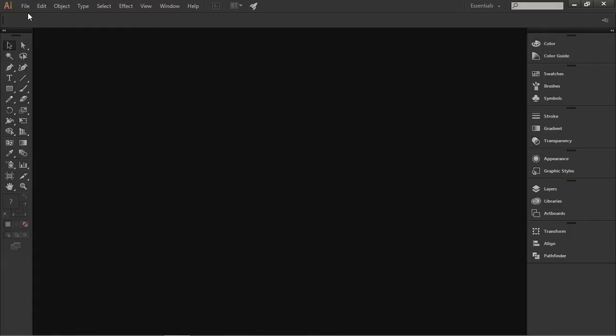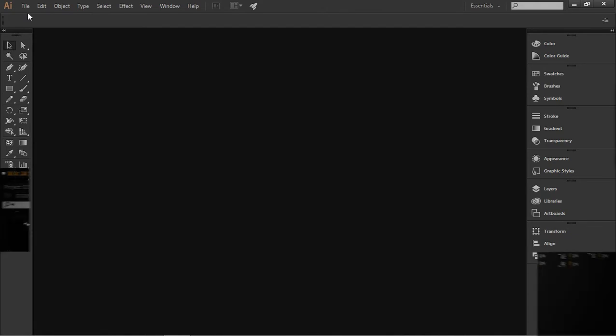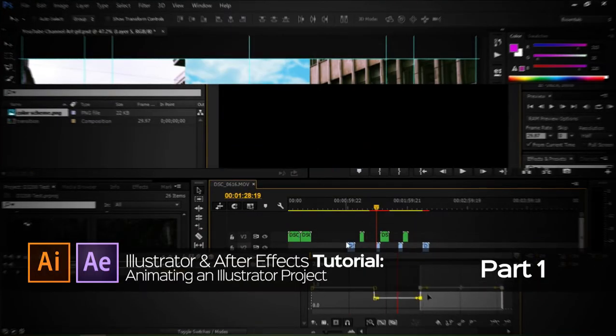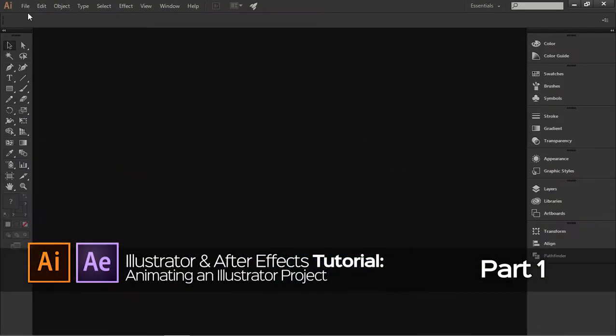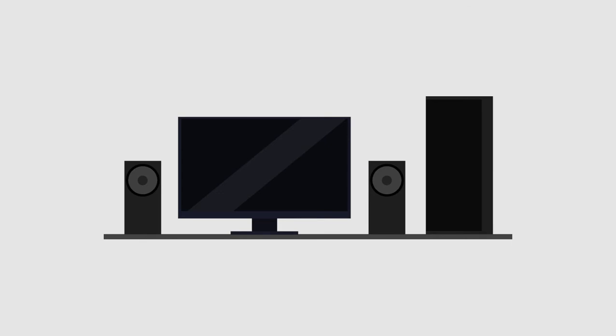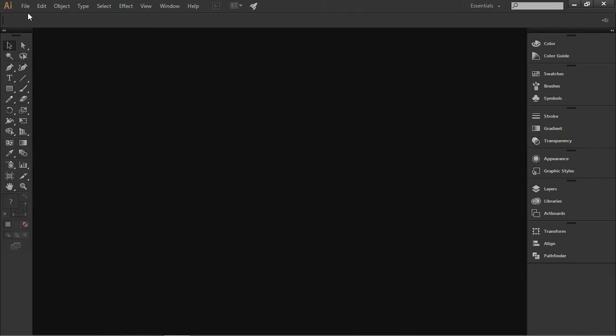Hi! This week I've got a nice and easy tutorial for you. I'm going to show you how to make a simple design in Illustrator and then animate it in After Effects. In the first part we're going to make a project in Illustrator, and in the second part we're going to animate it in After Effects. So let's start.